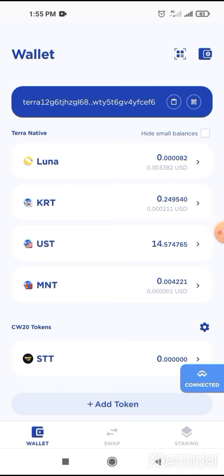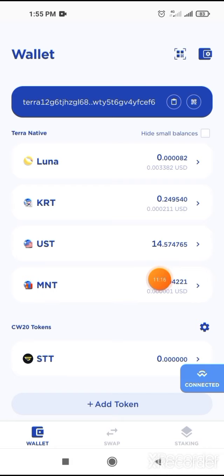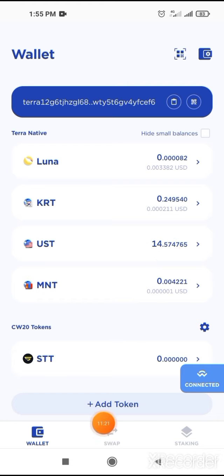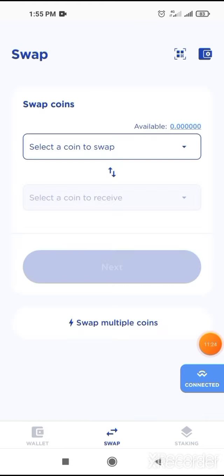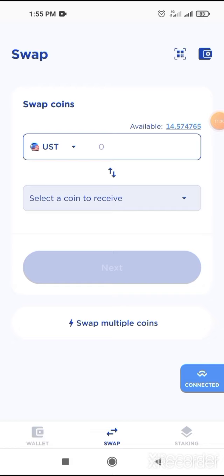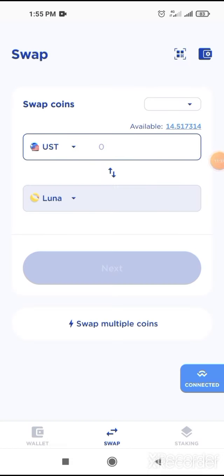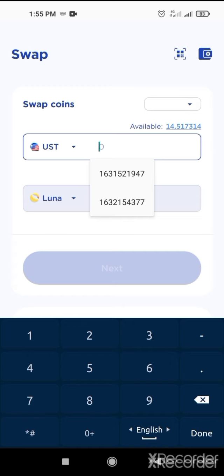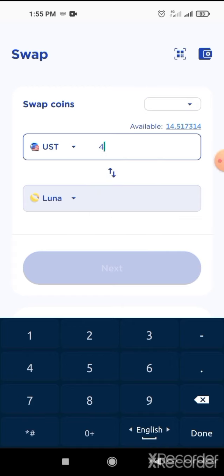Then you will have 50 Luna, because you swapped 50. I swapped 100 but I staked, so I have 14 UST here. Then go to swap. Now click on select coin. Select UST. And select a receive coin — select Luna. Then you will select UST like 43 dollars.